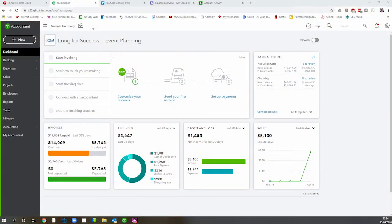Here we are in the sample company. I'm going to walk through the sales process first and show you what happens in your books when you record certain transactions. Let's consider if someone is paying you here and now, or if you'll be issuing an invoice and they'll pay you later.